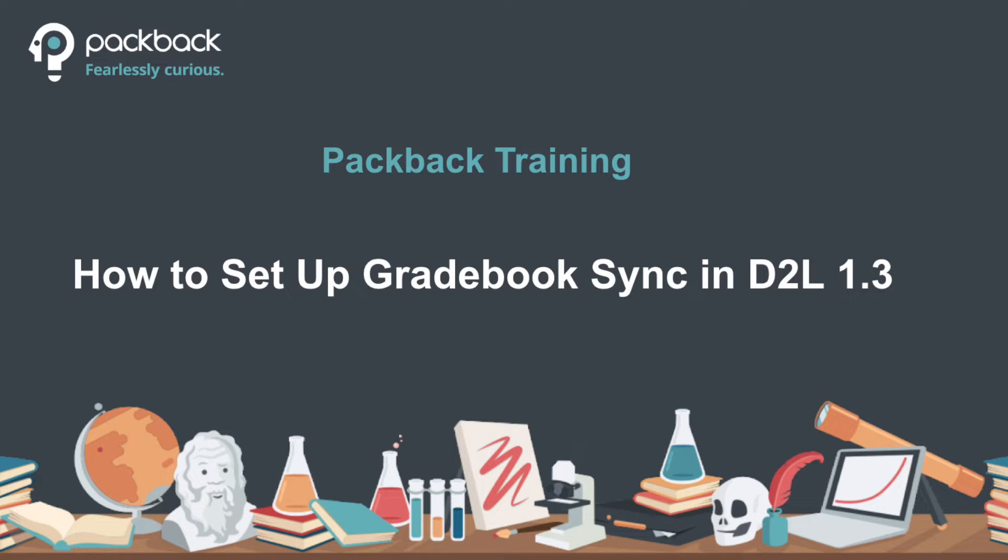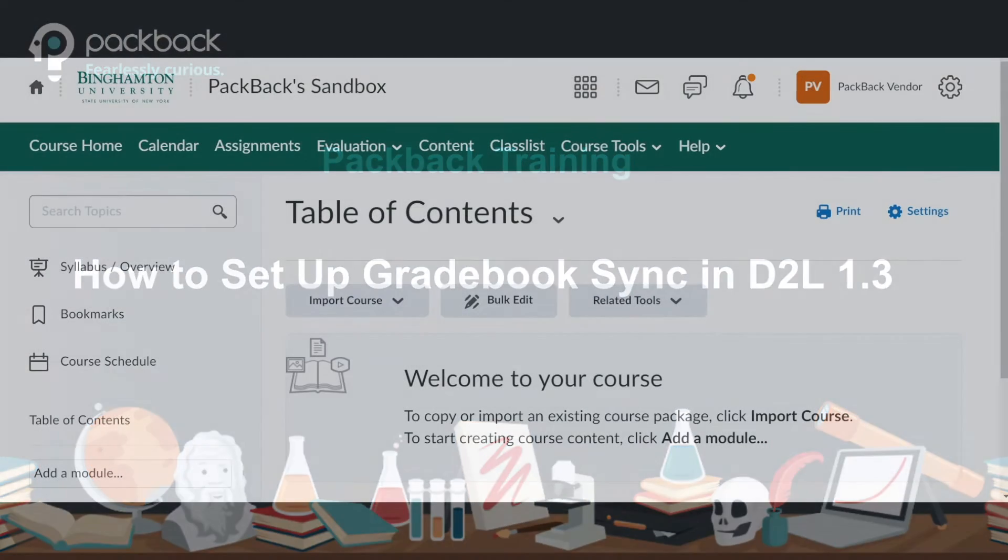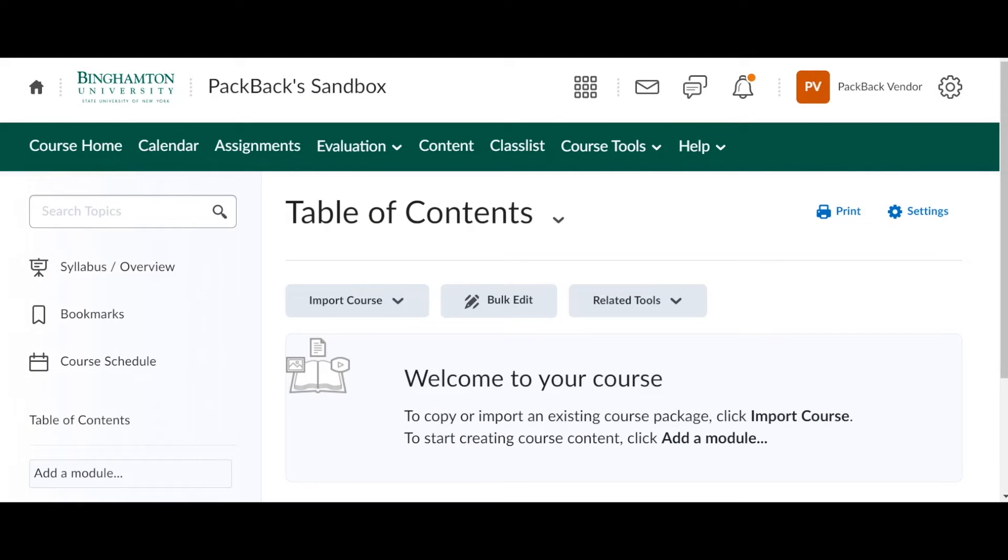Please note that this video assumes that Packback has already been added as an available LTI tool at the university level. Hey everyone, Krista here from Packback. Today I'm going to show you how to connect your Packback community directly to your D2L or your Brightspace course shell.